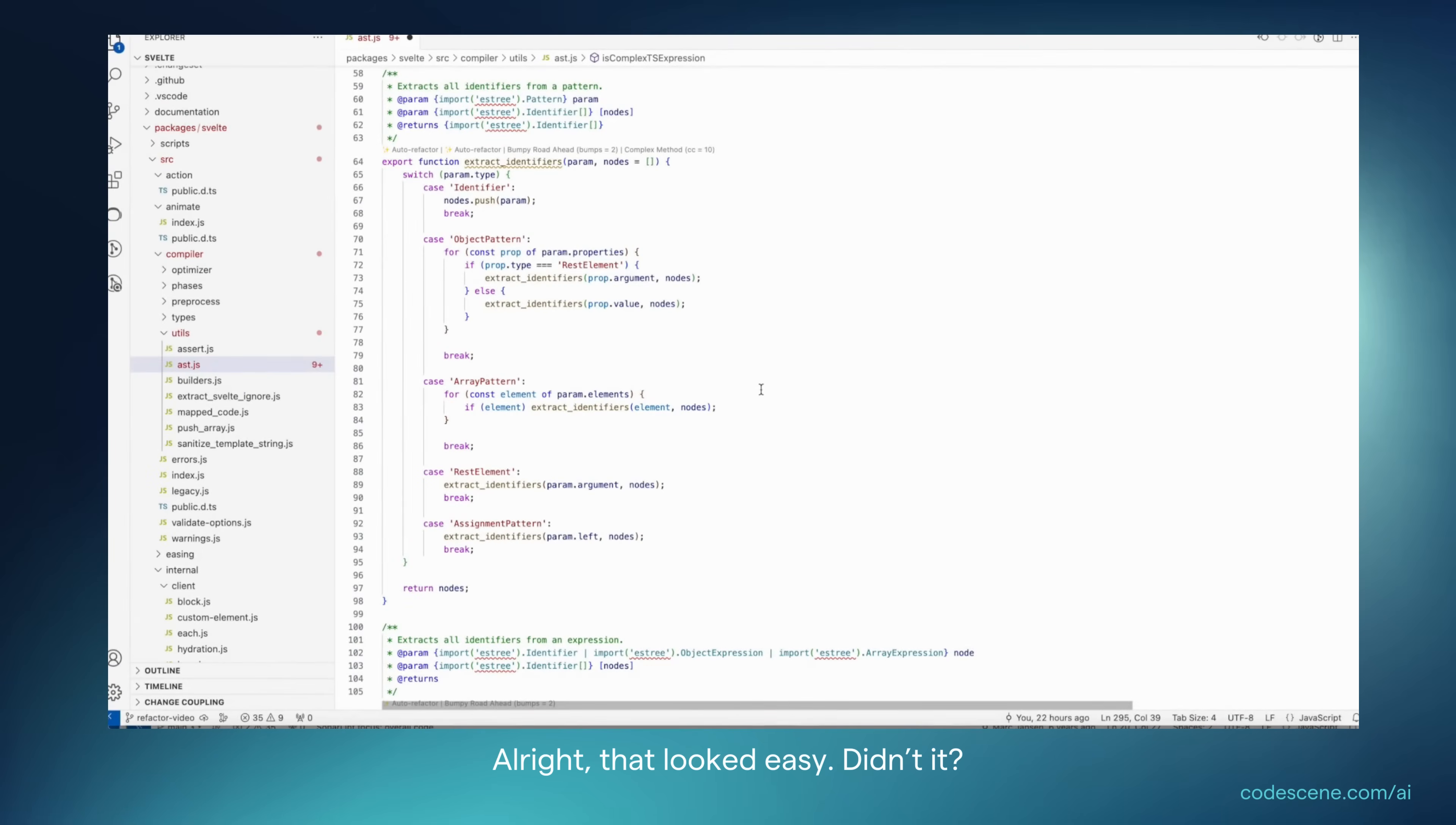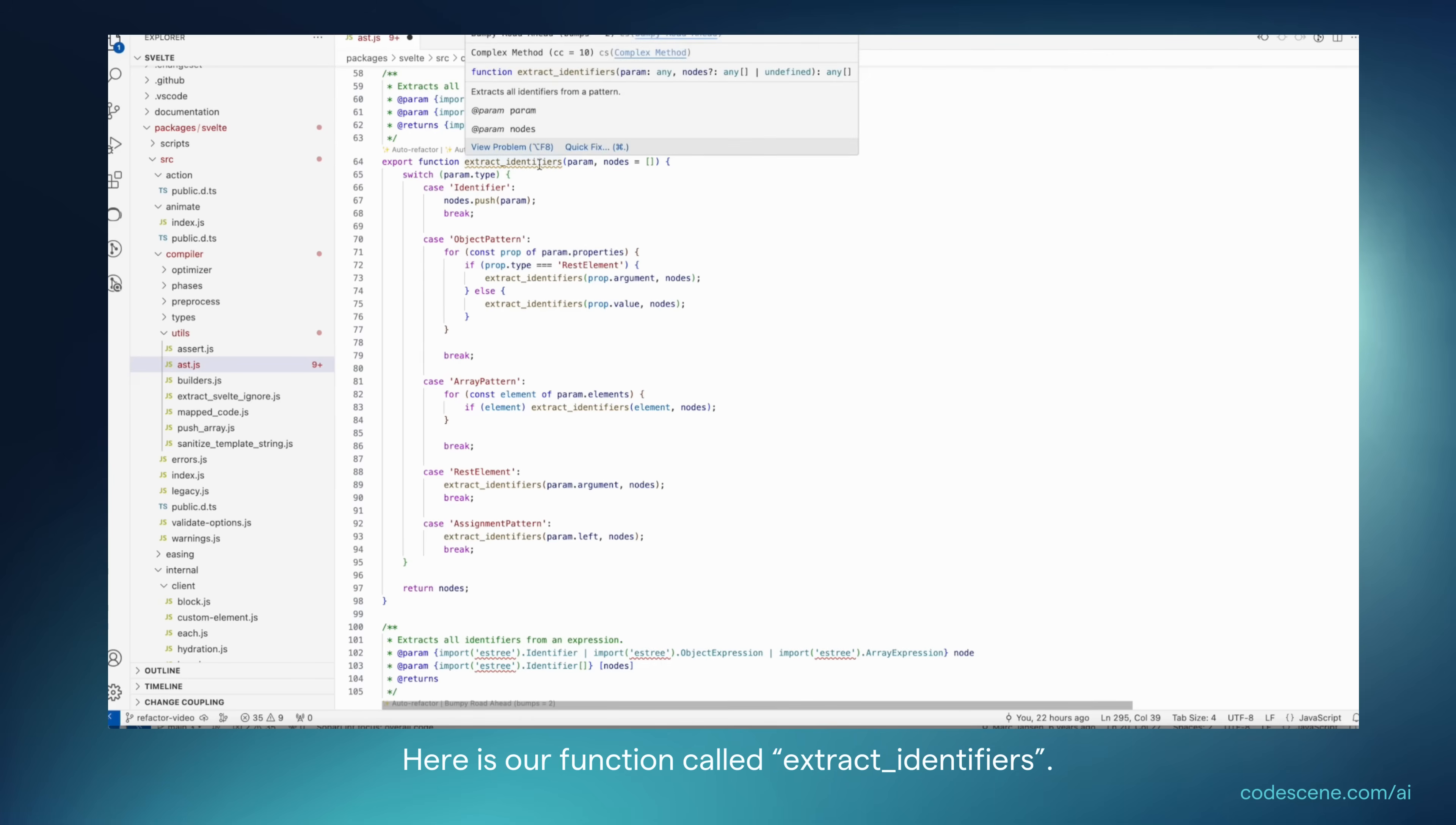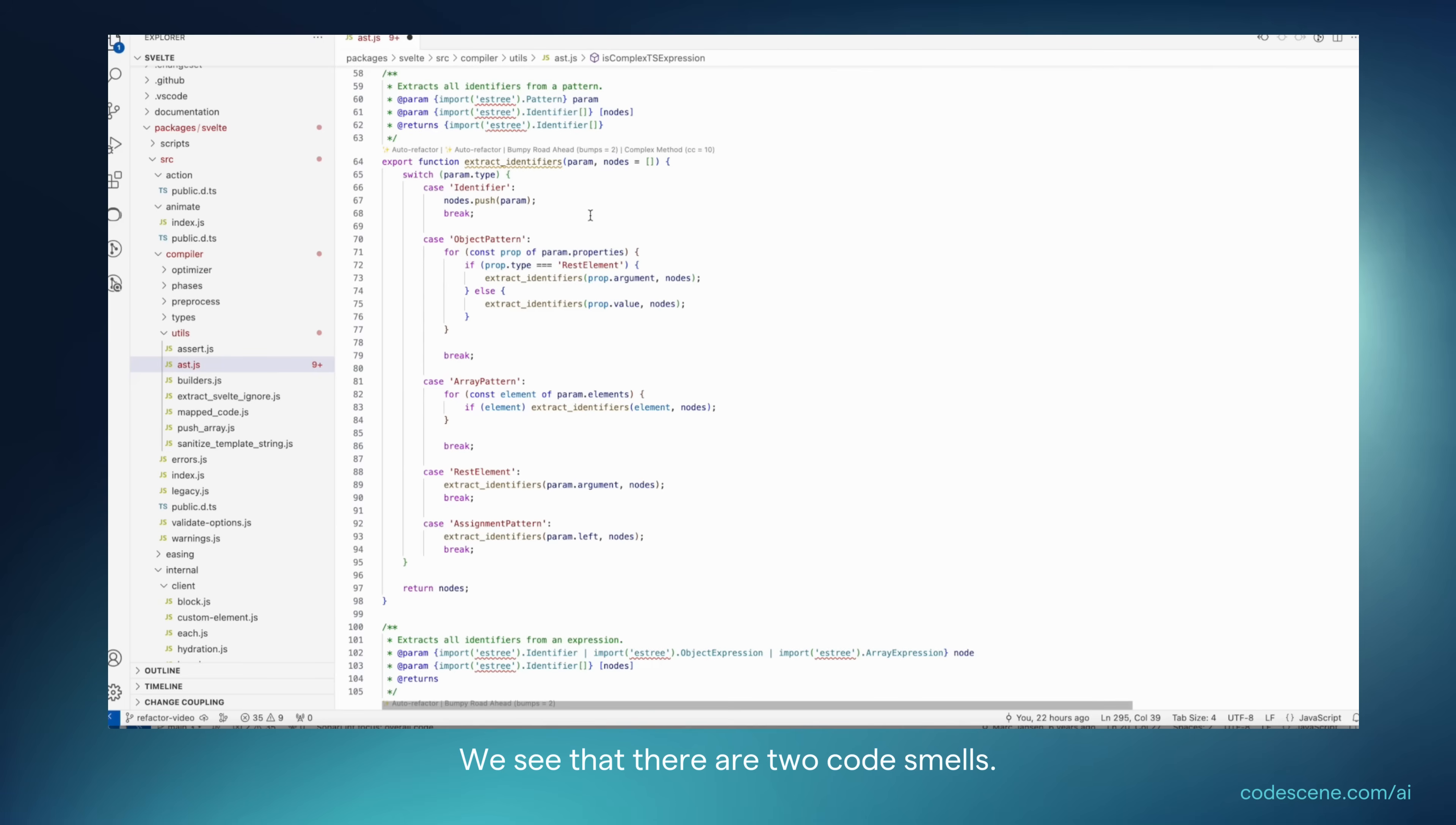All right, that looked easy, didn't it? Let's look at a more complex case. So here's our function called Extract Identifiers. And we see that there are two code smells.